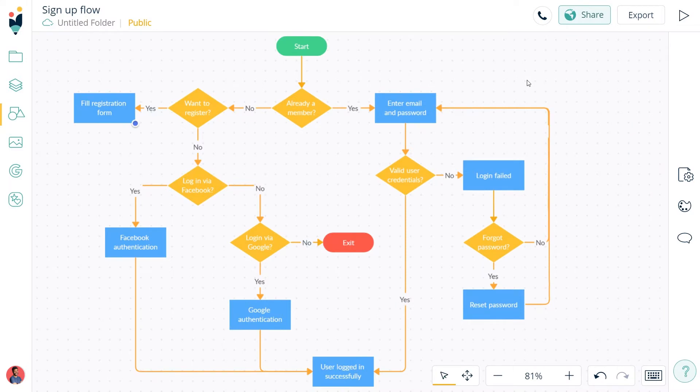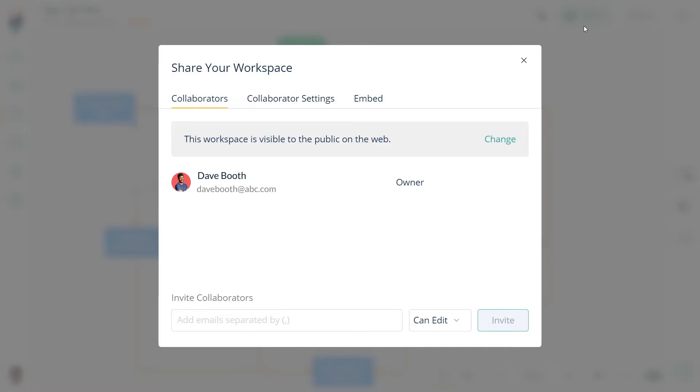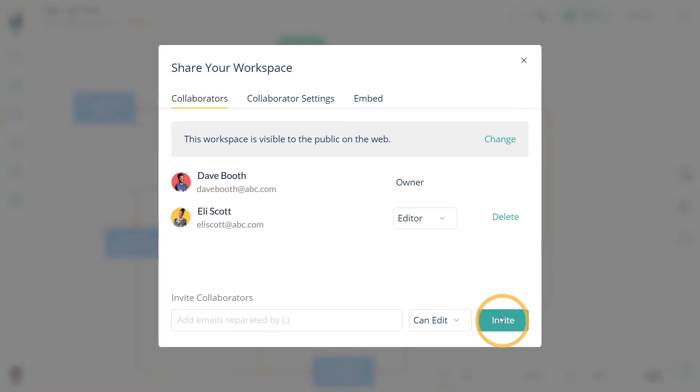Create.ly is built for teamwork and seamless collaboration. To add a collaborator to the canvas, simply click on the share button on the top right corner. You can invite collaborators by adding their emails in the dialog box and control their viewing rights by choosing between editor and reviewer settings.